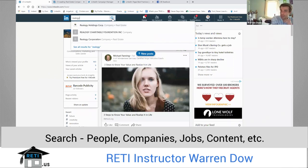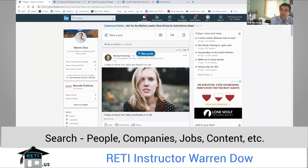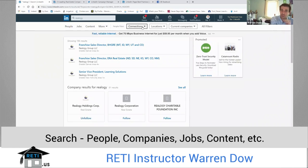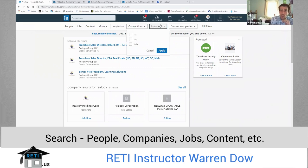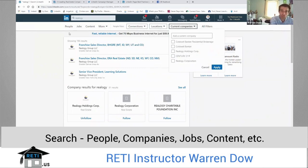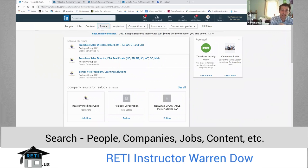Or I can click on this little magnifying glass, and this magnifying glass is going to give me the opportunity to search in a much more granular way — whether these are people I'm connected to or connections of my connections, where they happen to be, what current company they work for. I can search for other content as well. It's just a really nice tool.